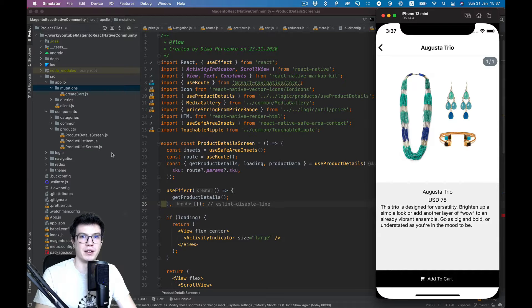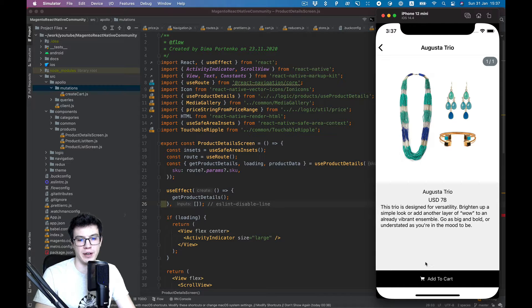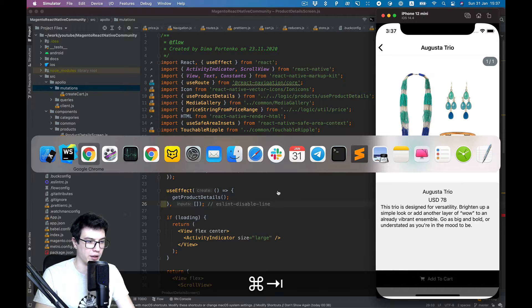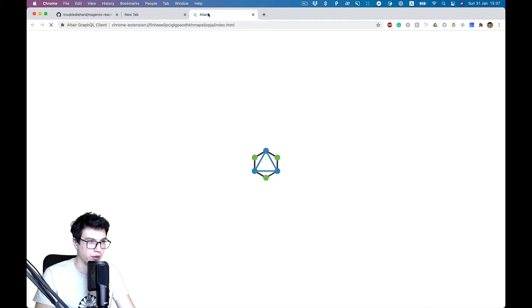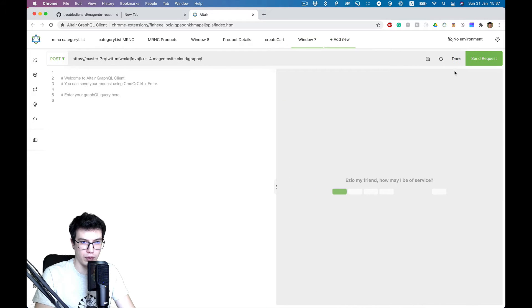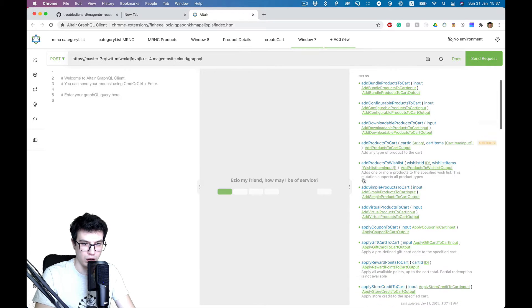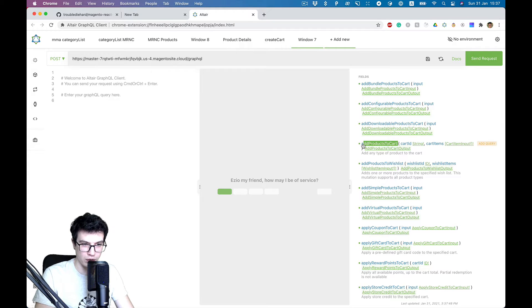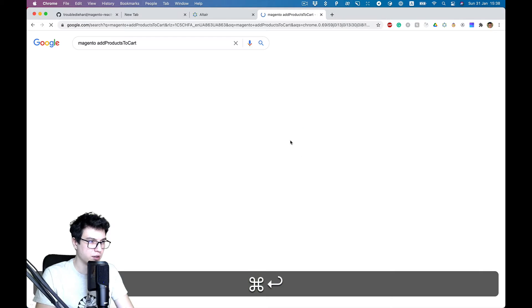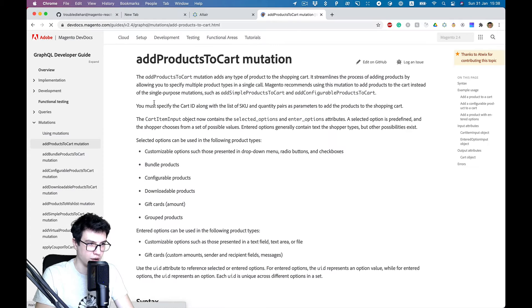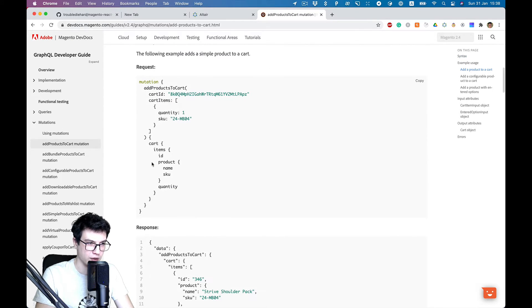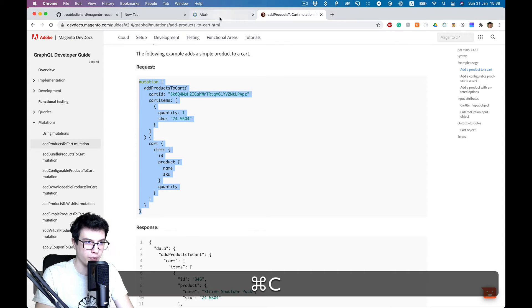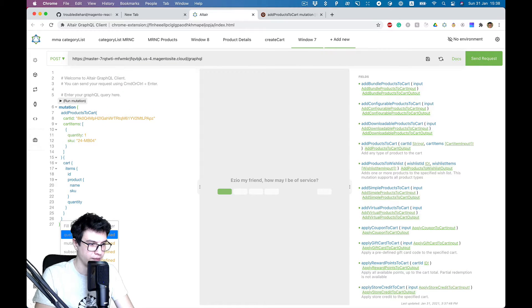Hello everybody, in this video we will use Magento GraphQL mutation to actually add product to the cart. Let's start with our GraphQL Altair plugin, add new tab, and check the docs mutation. You see there is add products to cart mutation. Let's google it and here is Magento docs with mutation example.